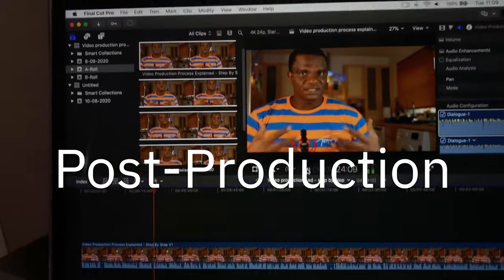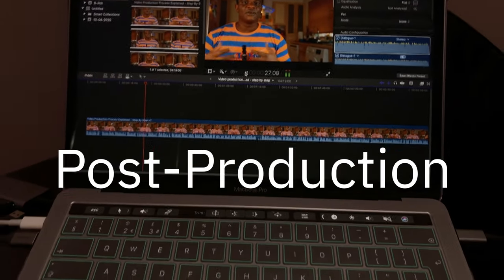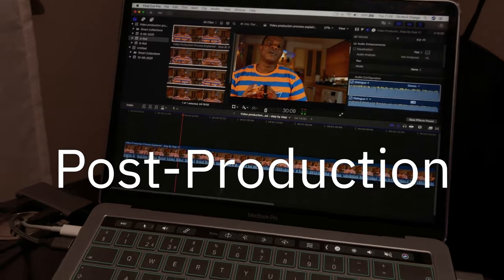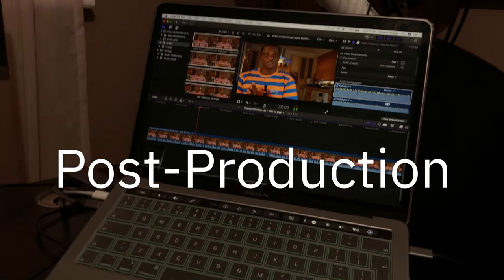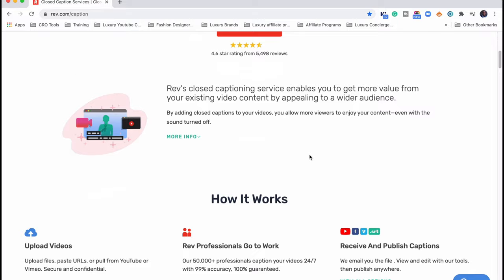Then the post-production stage of video production is where you start editing. You have a lot of options when it comes to video editing software — I use Final Cut Pro, and some people use Premiere Pro. In the post-production stage, you bring the video clips together, you edit them, you add background music, you add text to the video, you add a text call-to-action, and you add captions. If you're looking to upload the video to LinkedIn, YouTube, or your website, it is very important to add captions.